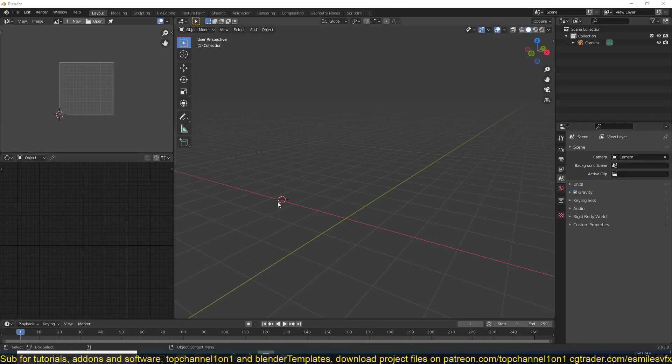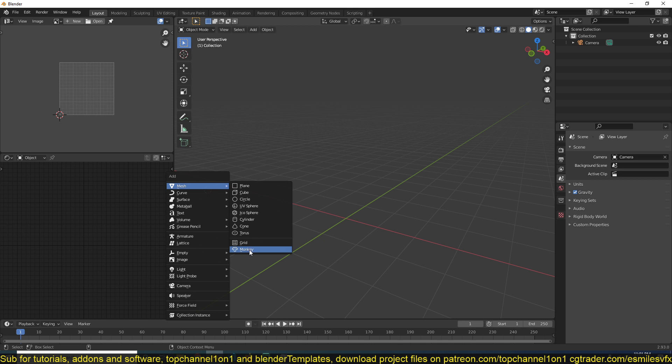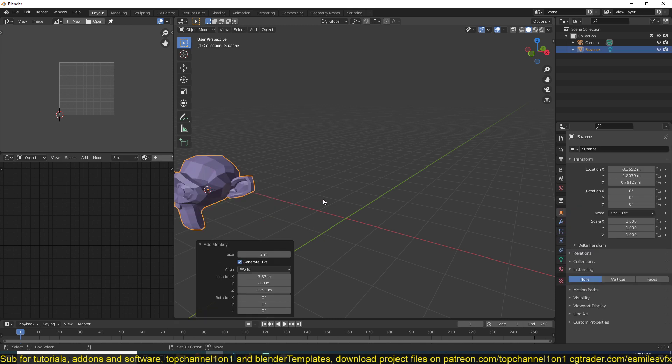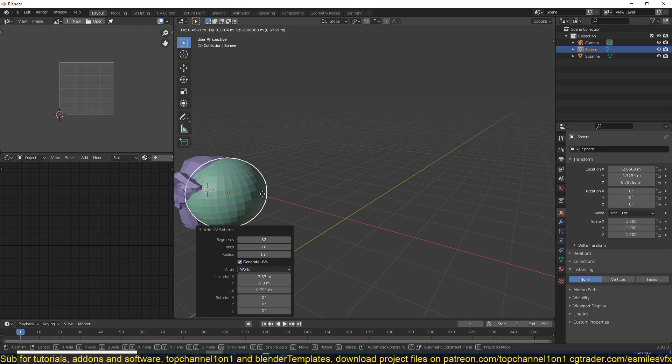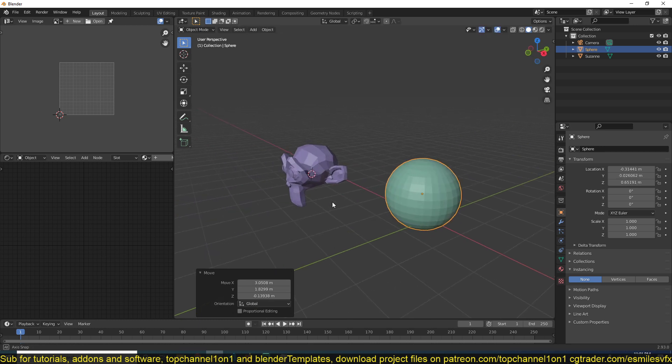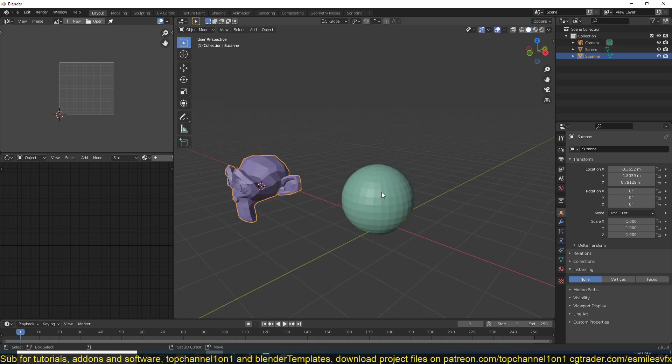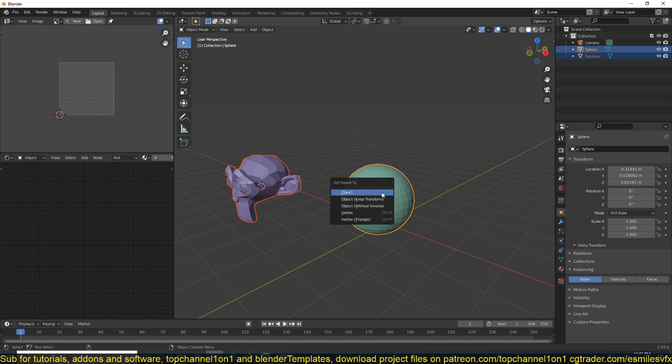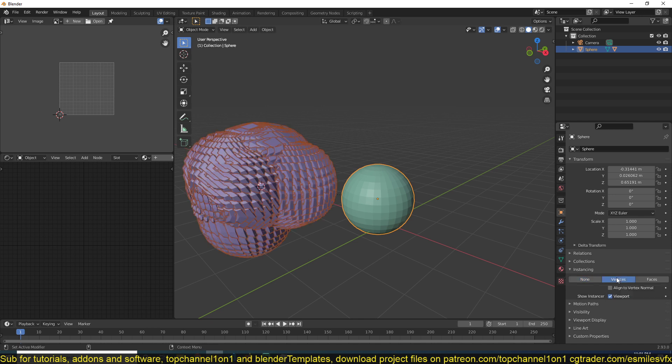If you want to spawn objects from other objects, for example if you want to spawn lots of Susan heads from a sphere like this, all you have to do is parent the Susan head onto the sphere using Ctrl+P, then go to the object data, then instancing, and turn on vertices.